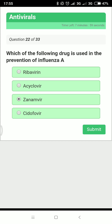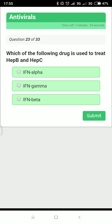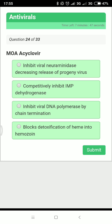Which drug is used to treat hepatitis B and hepatitis C? It is interferon alpha. What is the mechanism of acyclovir? Acyclovir is a guanosine analog that is first monophosphorylated by HSV thymidine kinase, and not phosphorylated in uninfected cells — so it has very few side effects. Its mechanism is inhibition of DNA polymerase and chain termination.